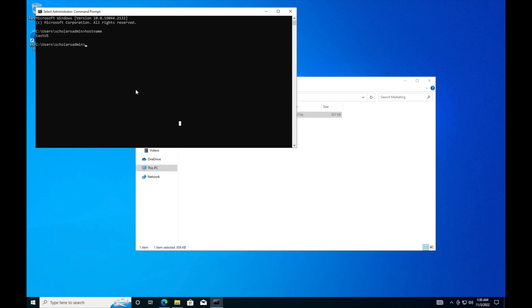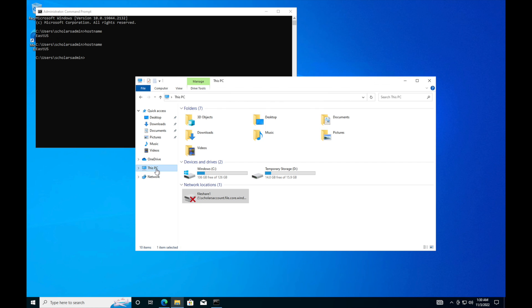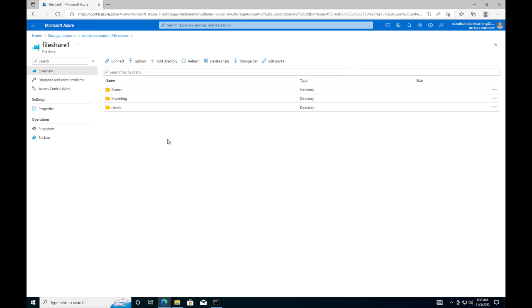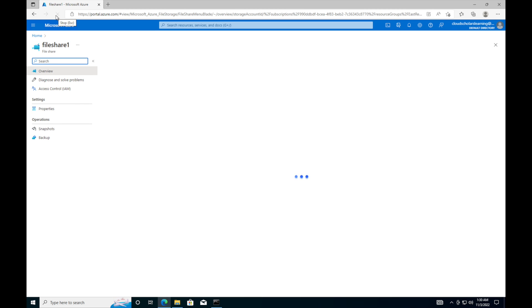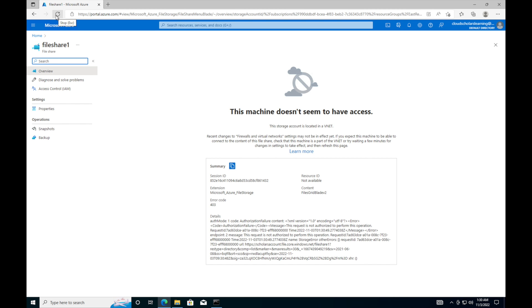Let's see how the East US machine works out. We're back on the East US machine — I'll run hostname again: East US. I'm going to come here to This PC — look what happened: I'm getting a red X. The red X is there because I only permitted access from the West US location. If I refresh on screen, this machine doesn't seem to have access. That's how quickly you can lock down who can access your storage account.